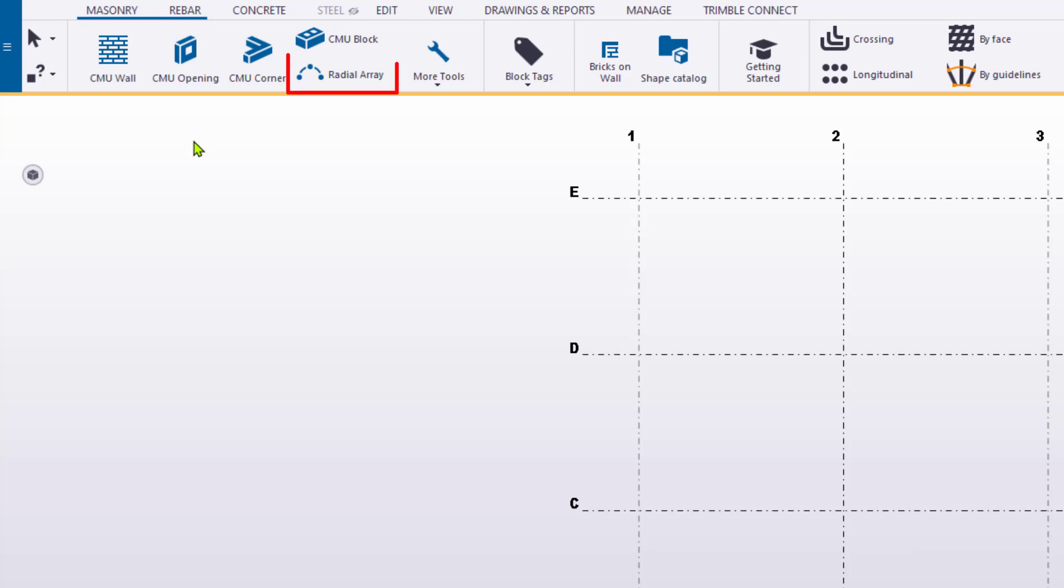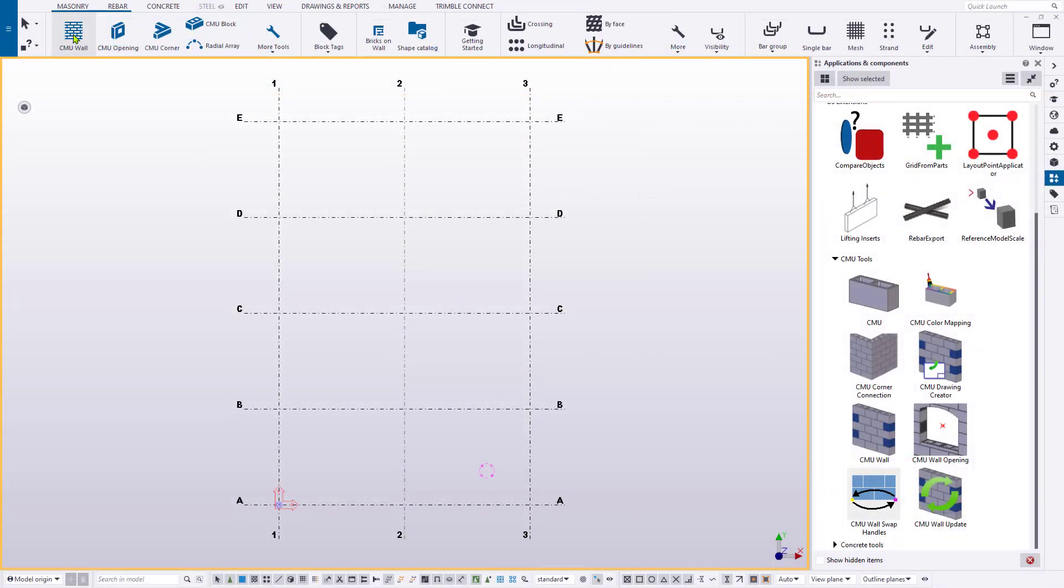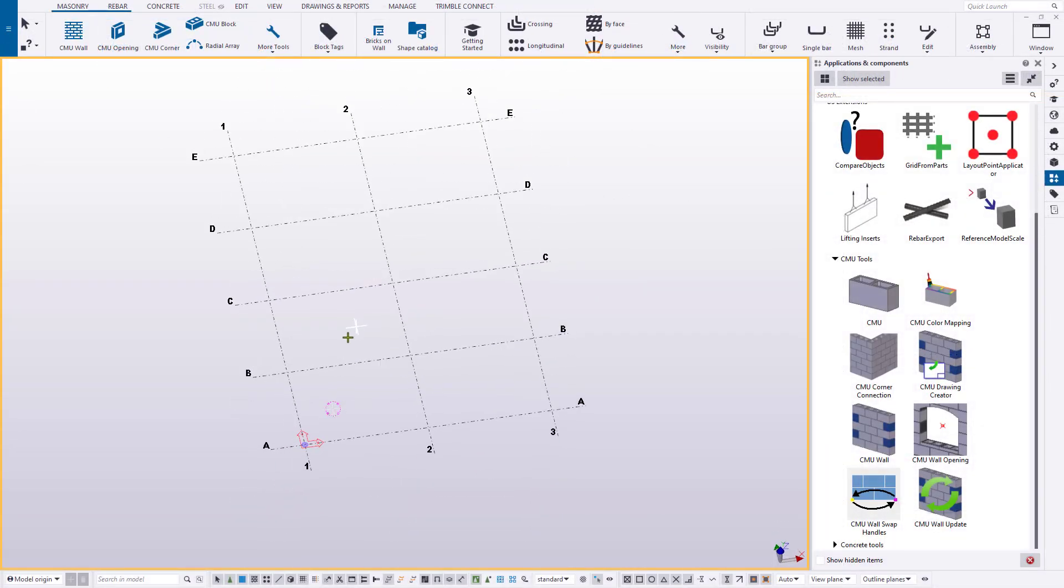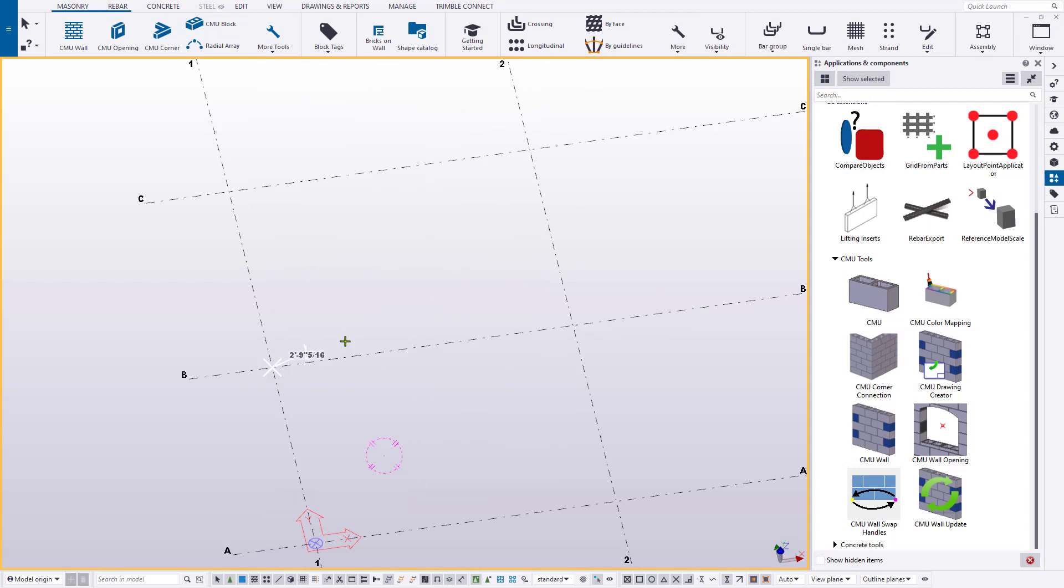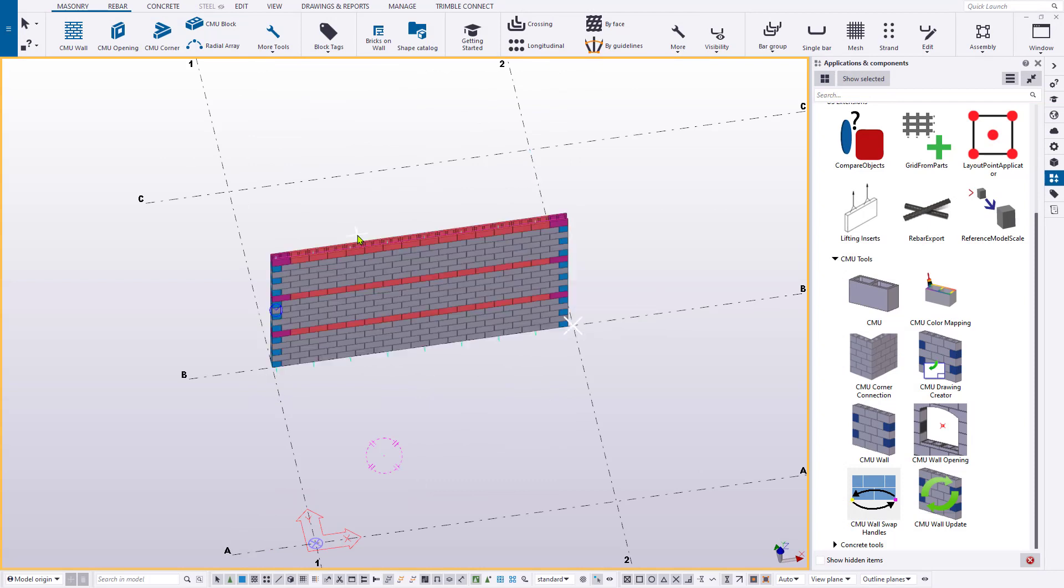Such as the Radial Array tool, used for creating curved walls, or the Bricks on Wall tool, used with veneers. Activating a tool requires just one click, but you can still access the tool's dialog by double-clicking the icon.